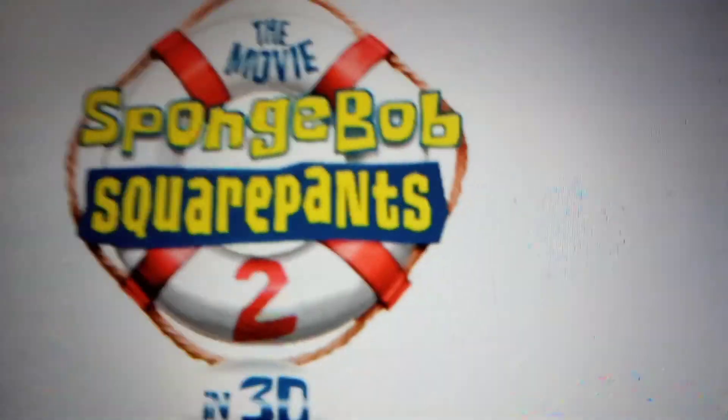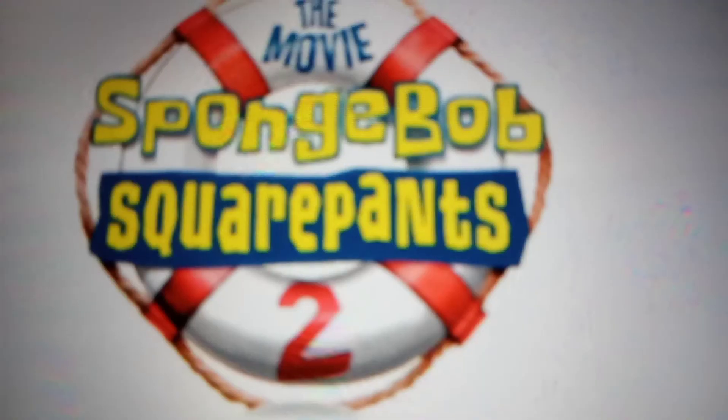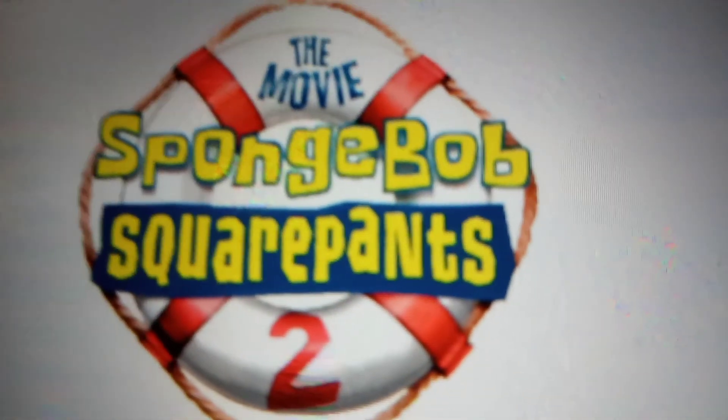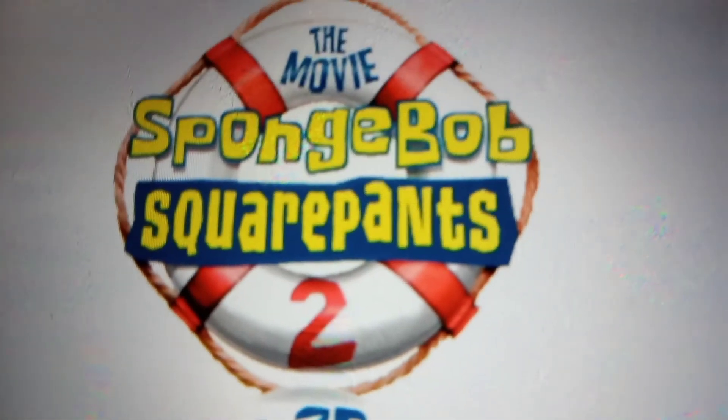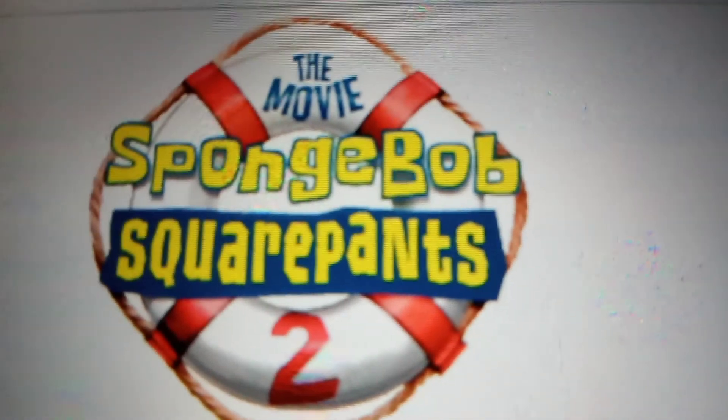So that means that the game will probably also get a sequel like this. Maybe this will be a game that will be awesome.